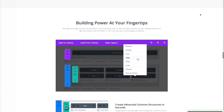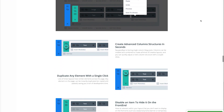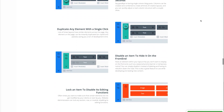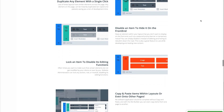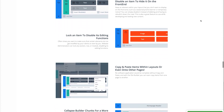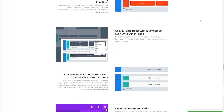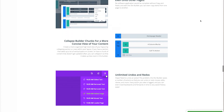Global builder elements, advanced user roles, the ability to lock items to prevent clients and other users from editing them, copy and paste, undo and redo, live preview across device types, and so much more.